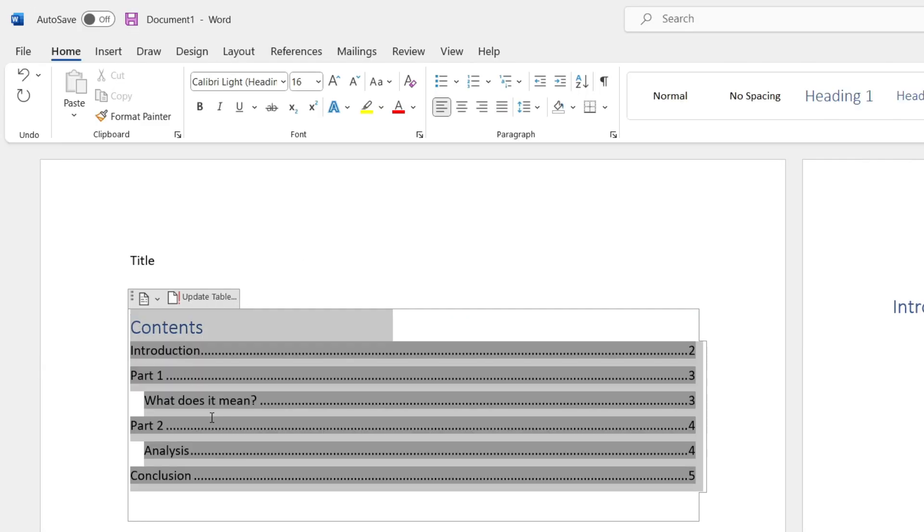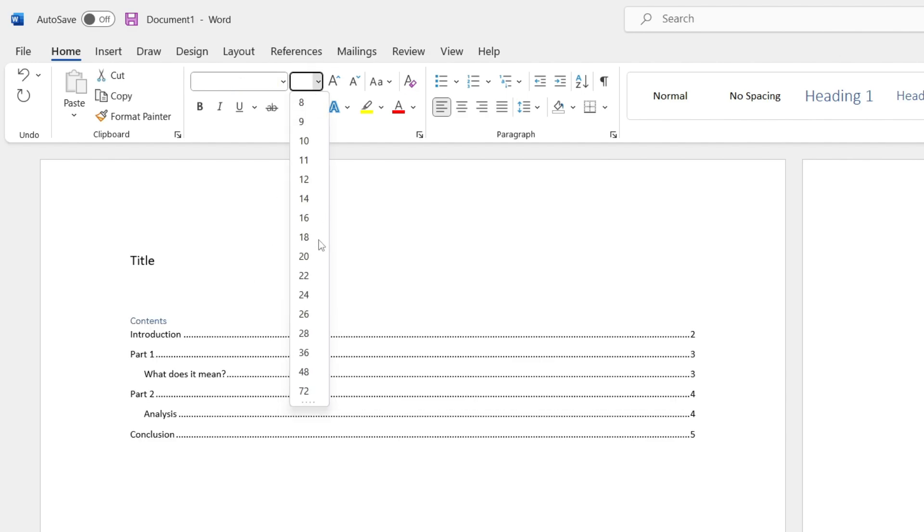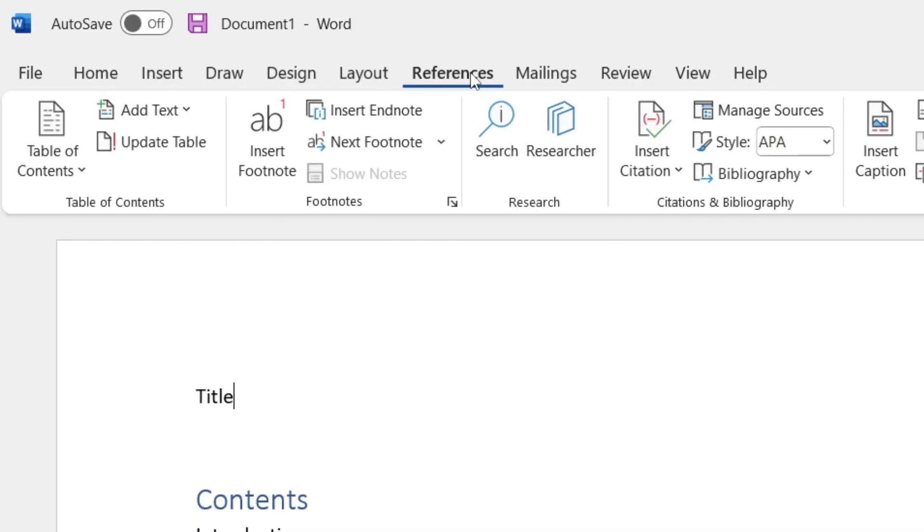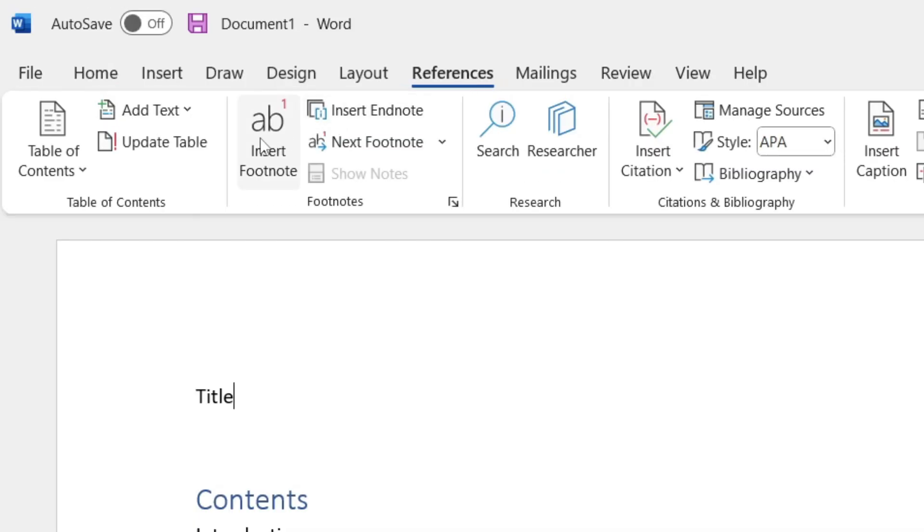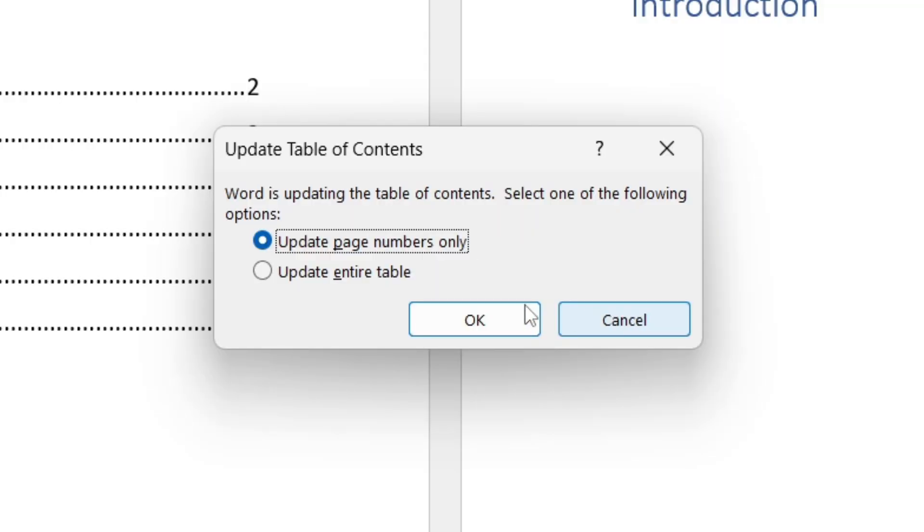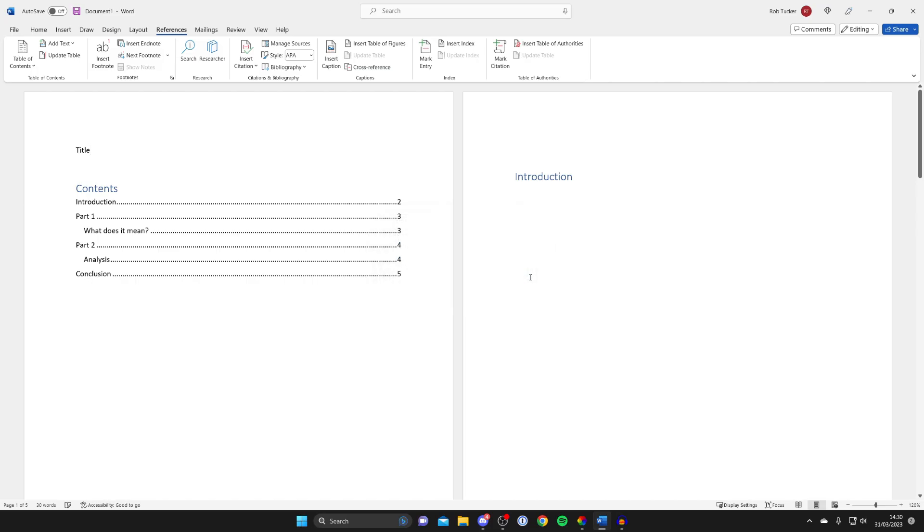And if you go back to references, you can also tap on update table as well. And if you've added more headings and things like that, it's then going to update it. So you'll update entire table and then it'll go and do that for you.